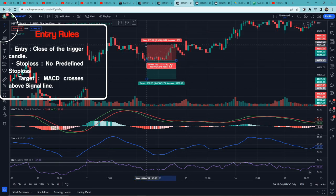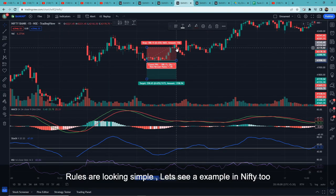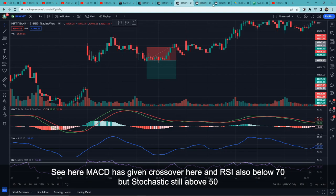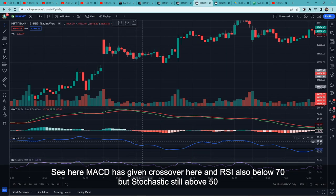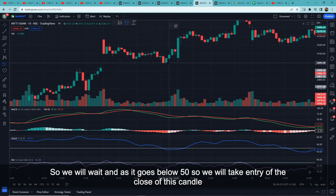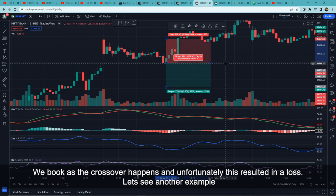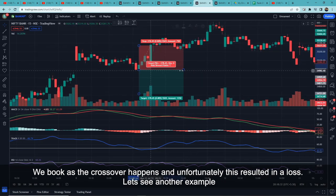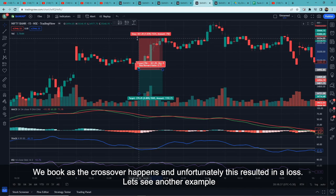The target is when MACD crosses back above the signal line. Let's see an example: here MACD gave a crossover, RSI is below 70, but Stochastic is above 50, so we wait. When Stochastic goes below 50, the candle above becomes our trigger candle and we enter at its close. When MACD crossed back, unfortunately this resulted in a loss — but that's fine, let's look at another example.